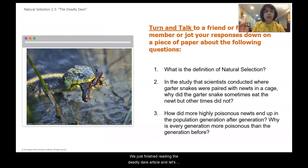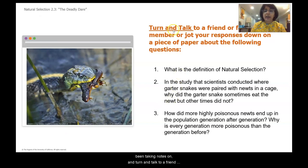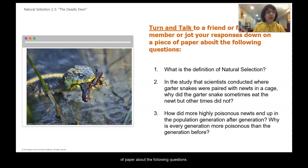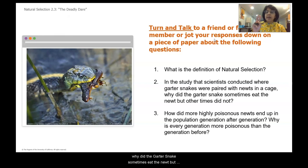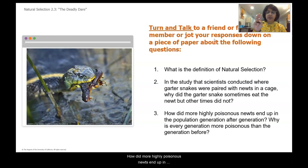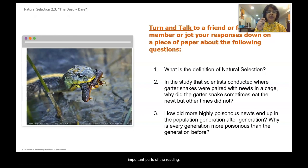We just finished reading the Deadly Dare article — let's make sure we comprehend the main important points. Grab your pen or pencil and notebook or paper, turn and talk to a friend or family member, or jot your responses down about the following questions. Number one: what is the definition of natural selection? Number two: in the study where garter snakes were paired with newts in a cage, why did the garter snake sometimes eat the newt but other times did not? And number three: how did more highly poisonous newts end up in the population generation after generation? Why is every generation more poisonous than the one before?